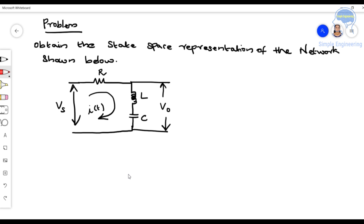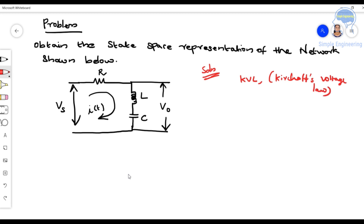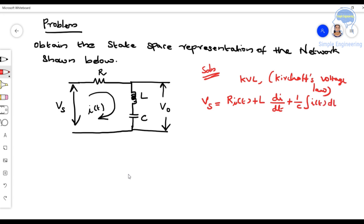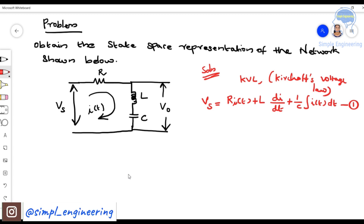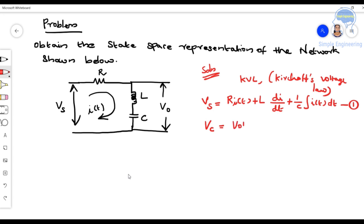First we can solve this problem. We can write KVL — apply Kirchhoff's Voltage Law. So applying KVL to this circuit, we get: Vs = R·I(t) + L·di/dt + (1/C)·∫I(t)dt. This is our first equation, where the resistance voltage is R·I, inductance voltage is L·di/dt, and capacitor voltage is (1/C)·∫I(t)dt.